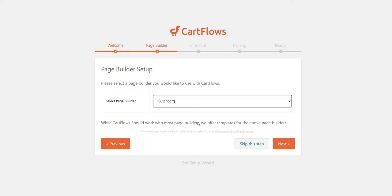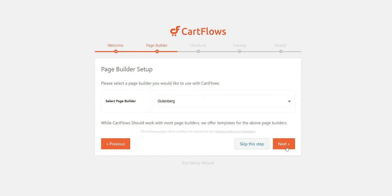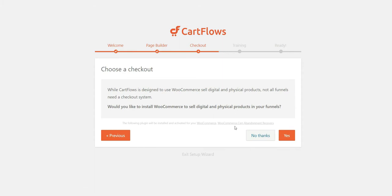I really recommend to use Gutenberg because it's included in WordPress, it's really powerful and it's not bloated. But if you prefer Elementor or another page builder, you can choose it.